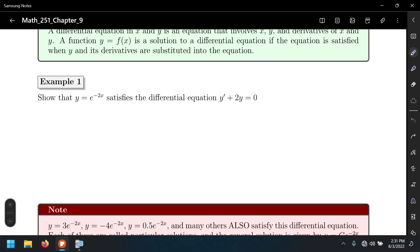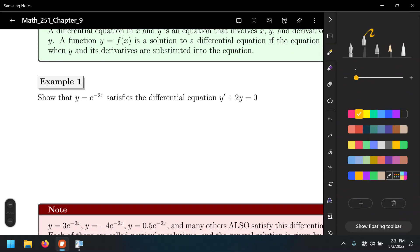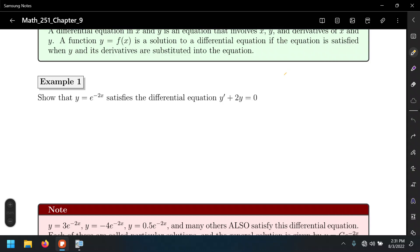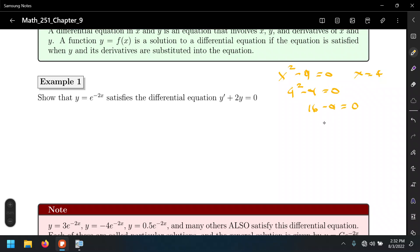A very typical problem to begin with: we are given a function and we want to know if that function satisfies the differential equation. This is something you may have seen before but in a different way — like you're given x² − 9 = 0 and you want to know whether x = 4 is a solution. What we do is plug in the value and check if both sides are equal: 4² − 9 = 16 − 9 = 7, but 7 ≠ 0, so it's not a solution.